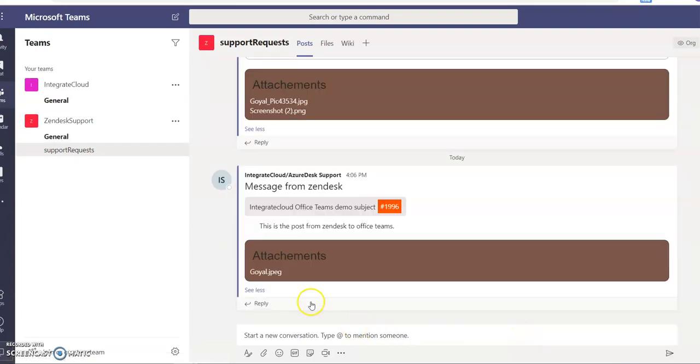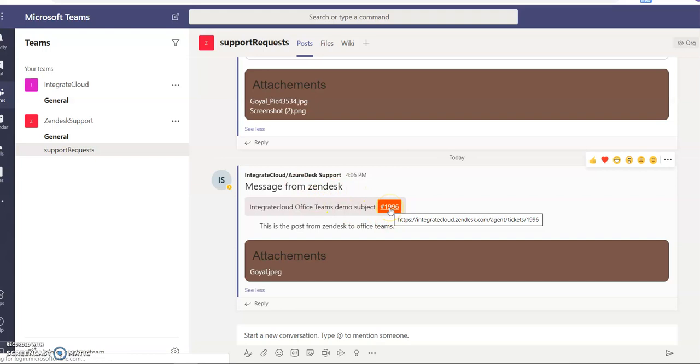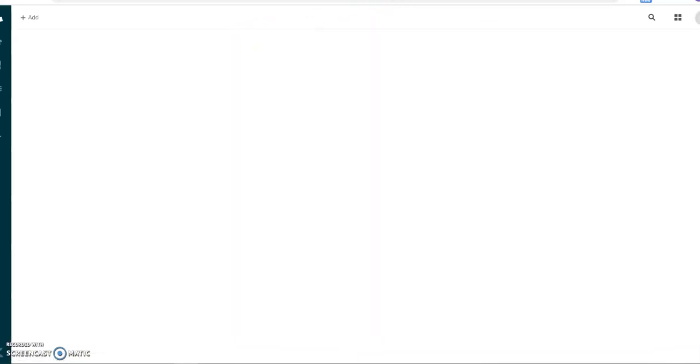You can click on that and redirect back to your Zendesk account. So it opens the Zendesk ticket.